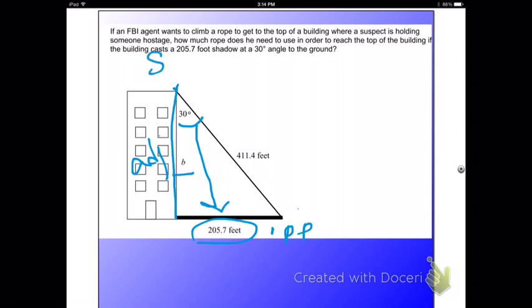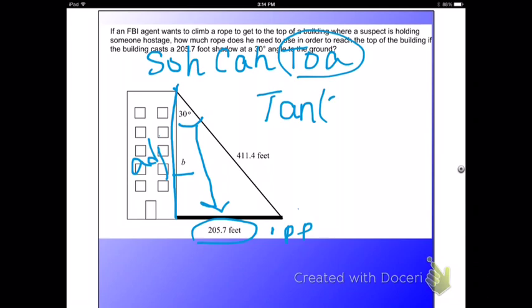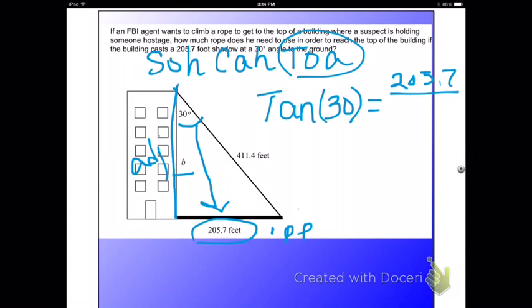If you use your SOH-CAH-TOA to determine which one uses adjacent and opposite, you're going to find you're going to use the TOA part. So we know that tangent of theta — which is 30 degrees because it's inside the triangle, so it's going to be inside the parentheses — opposite is 205.7 and adjacent is going to be B, and that's what we're wanting to find.